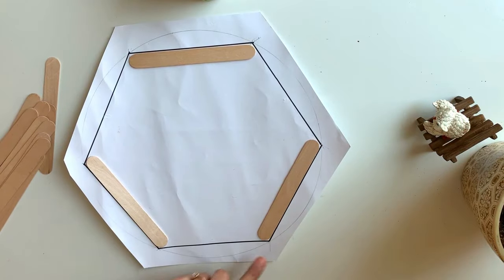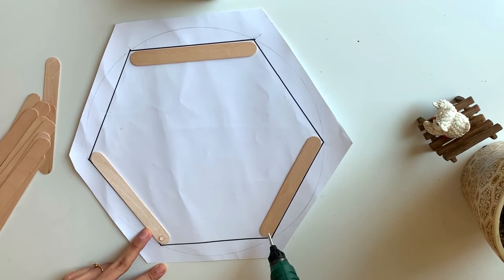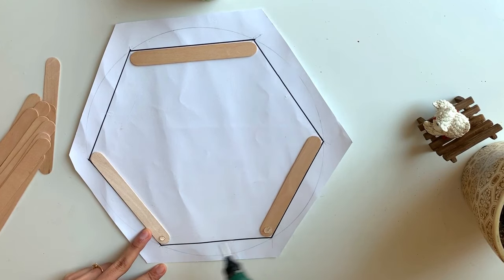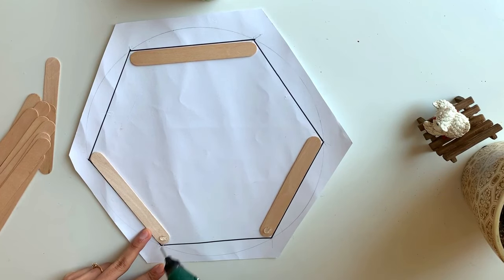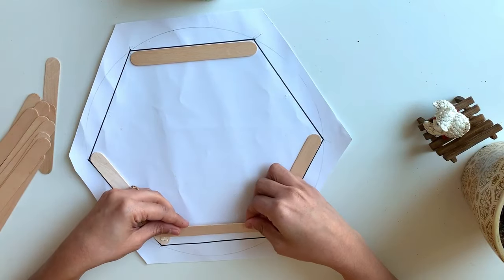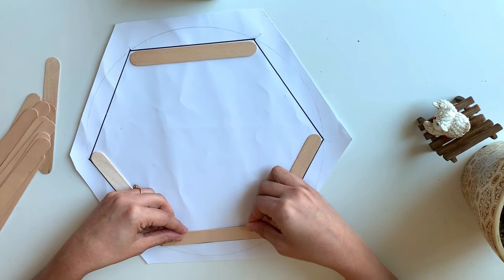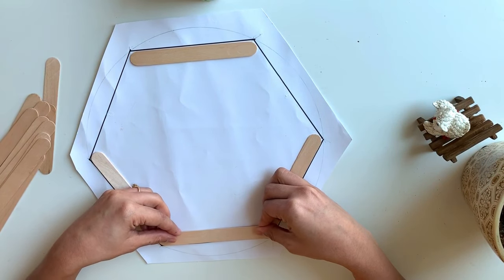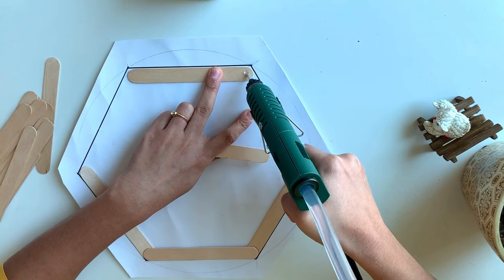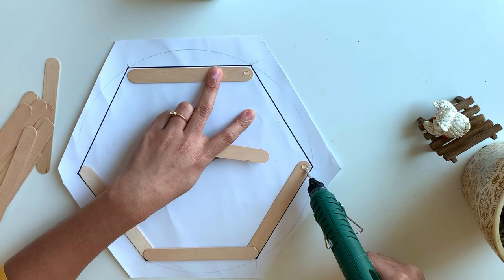The next one will come like this, overlapping these two. So I am applying glue on these two ends of the popsicle sticks and I am keeping my stick like this. In the same way I am doing it for this side also.